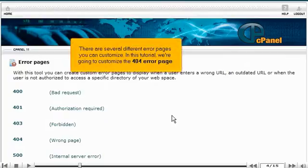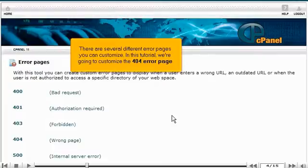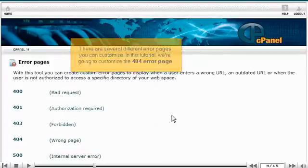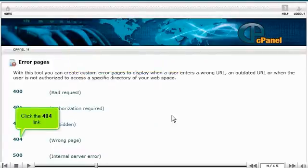There are several different error pages you can customize. In this tutorial, we're going to customize the 404 error page. Click the 404 link.